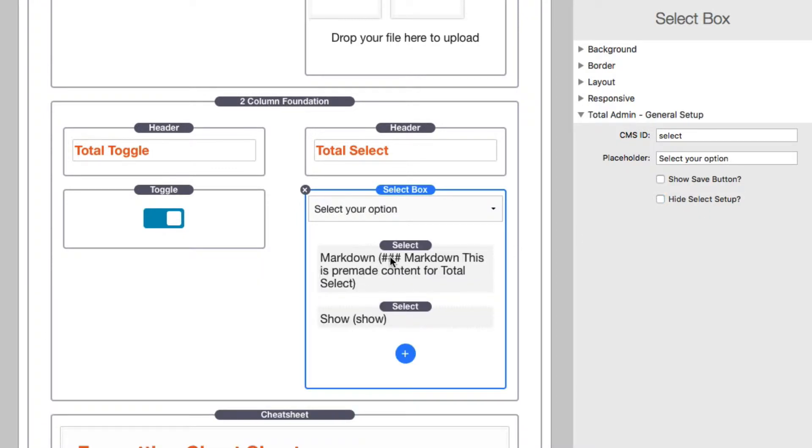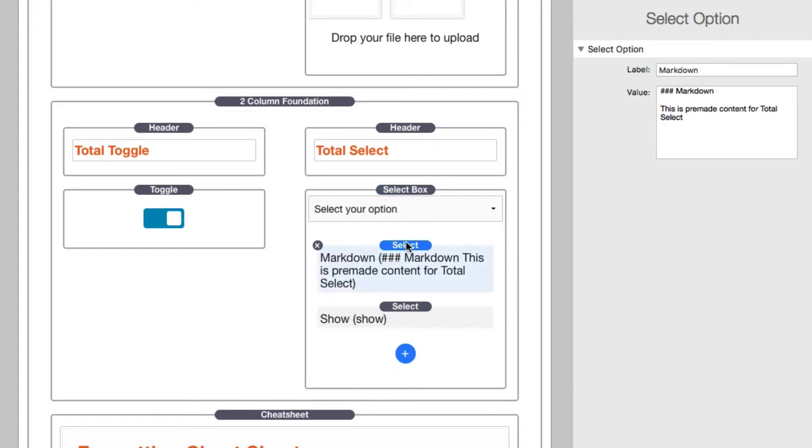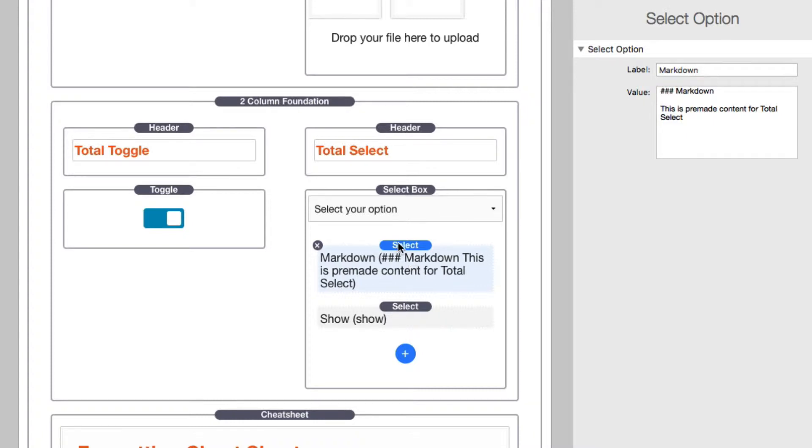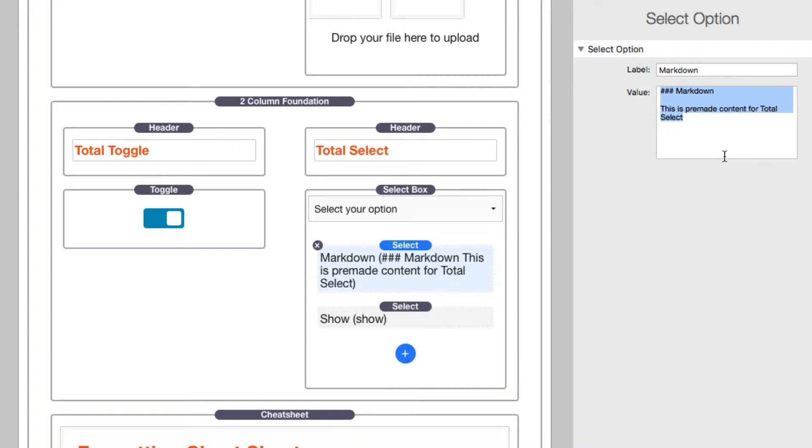What you'll notice here is inside the select box I have child stacks that define all of my pre-made content. As we see in this first option, I have markdown. I set the label to be markdown, and when the customer chooses that option, this is the text content that will be inserted.